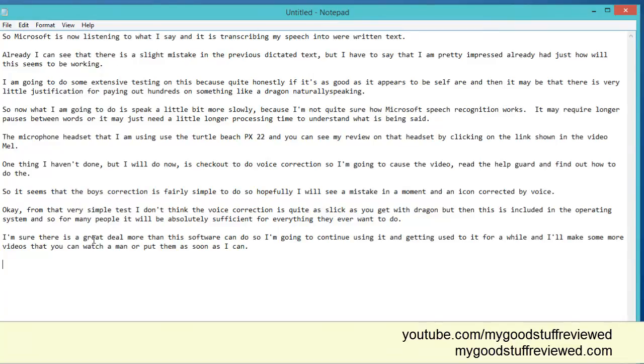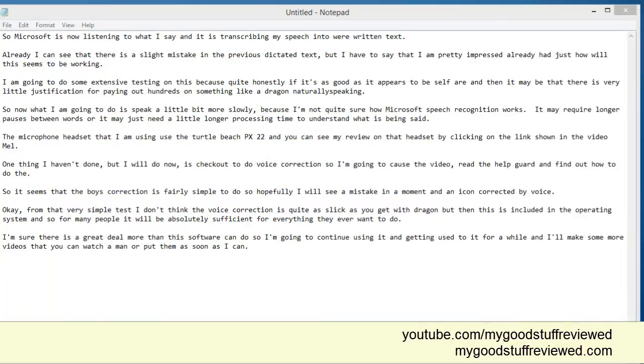OK. Maybe it needs a little bit of training. I think I can go and do some training separately. But pretty impressive out of the box, I have to say. Really quite surprised at just how good that was.